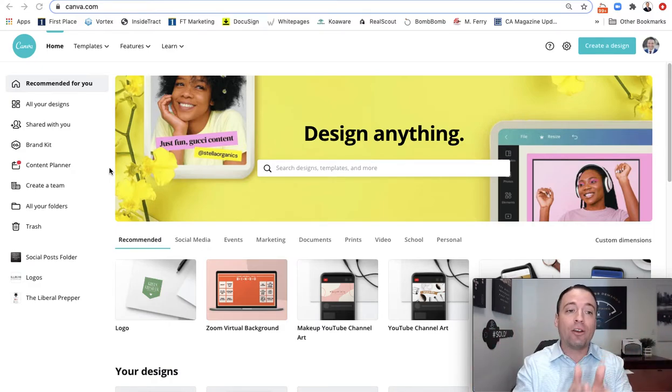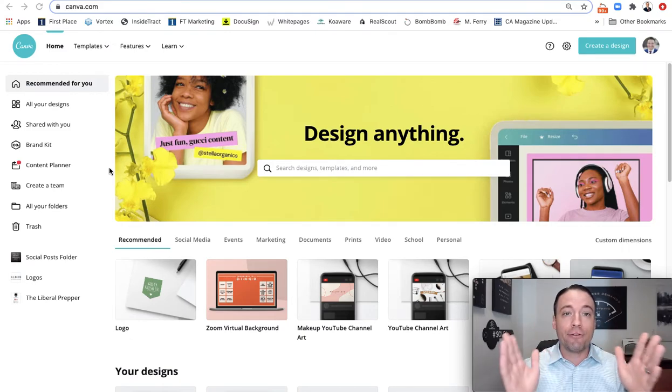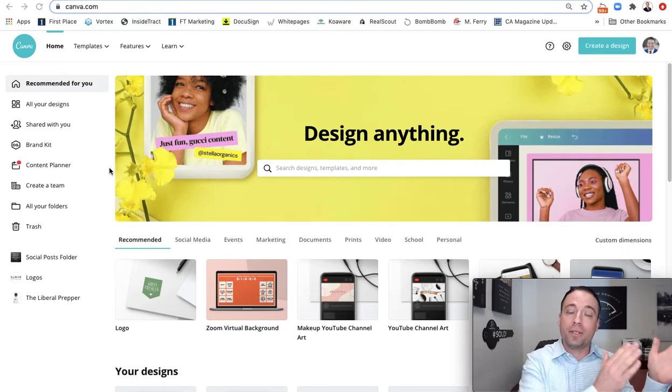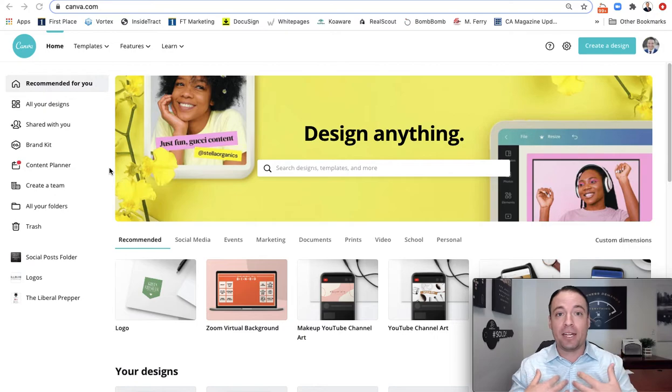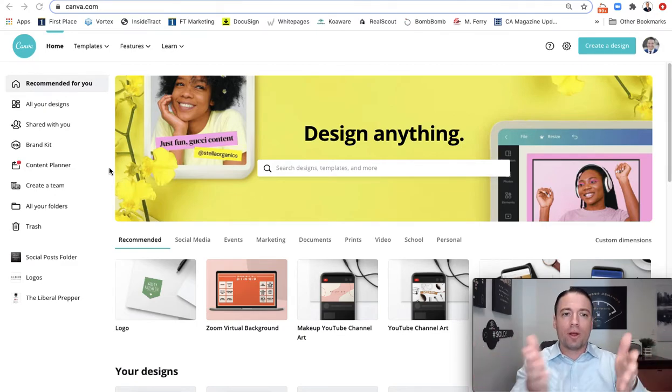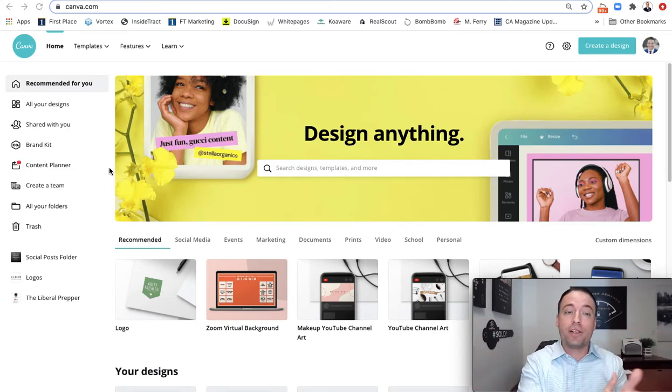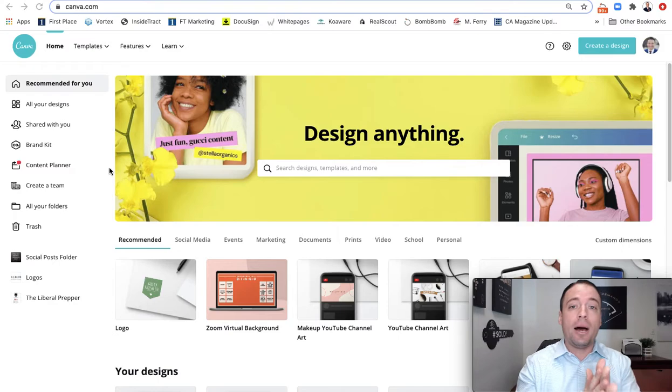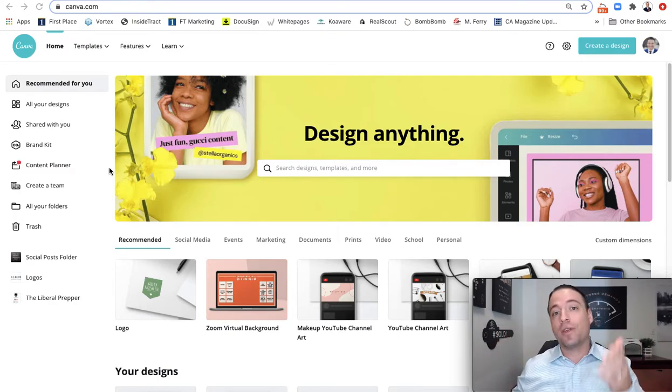I'm going to share with you how to do that using Canva, which is a free or potentially paid. I actually have a paid $12 per month program, but I can show you the way on how to do it with the free version.